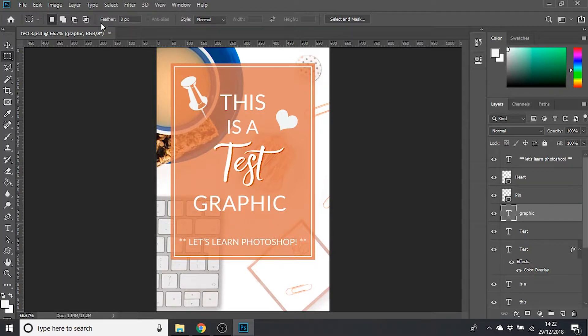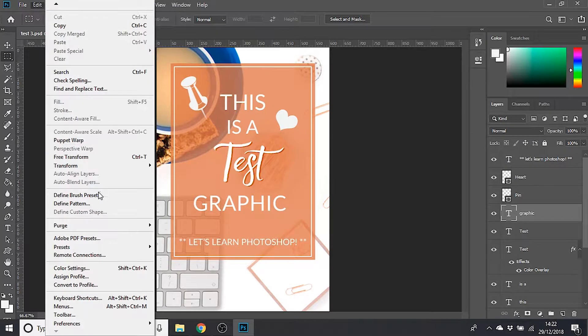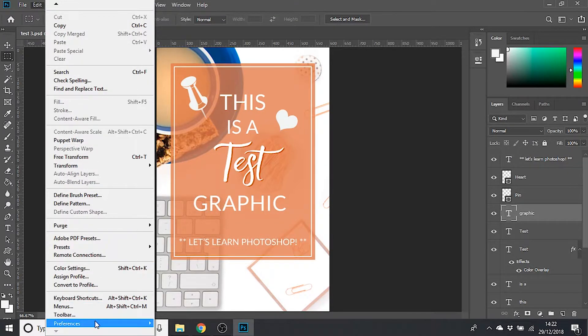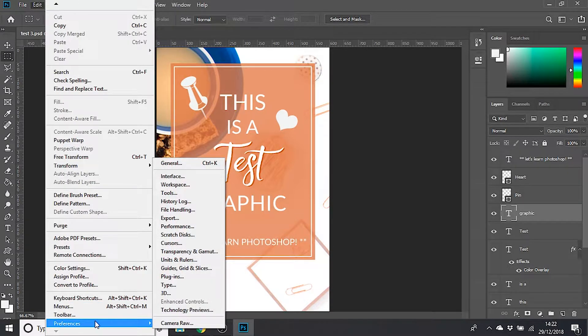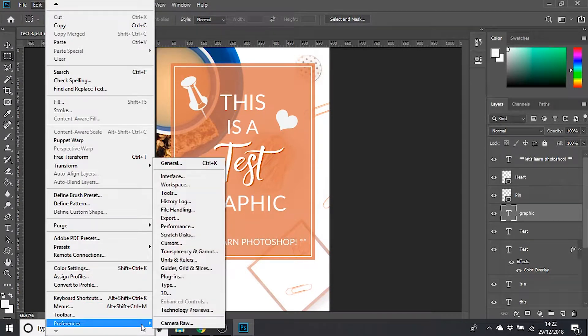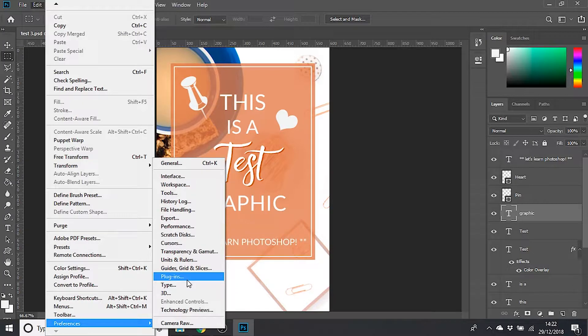To do this, you go to Edit in the top menu and then scroll down to near the bottom to where it says Preferences, and then you want the menu called Performance.